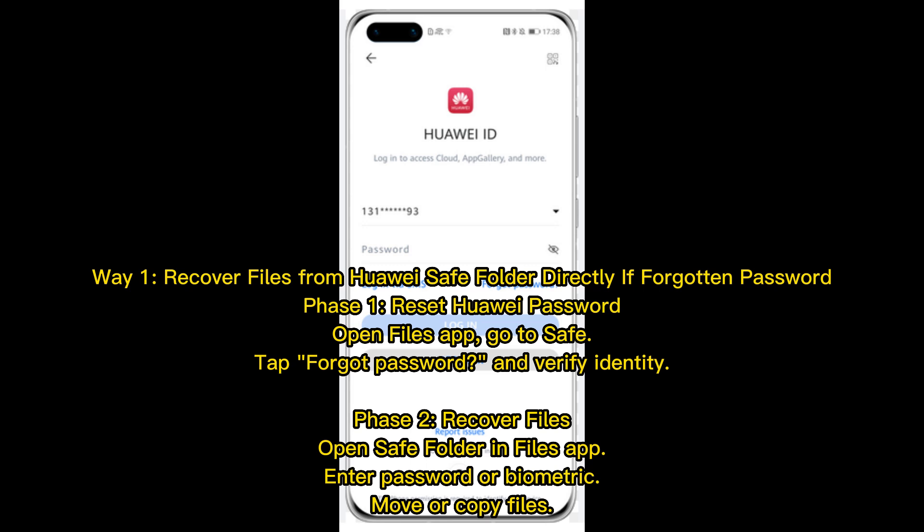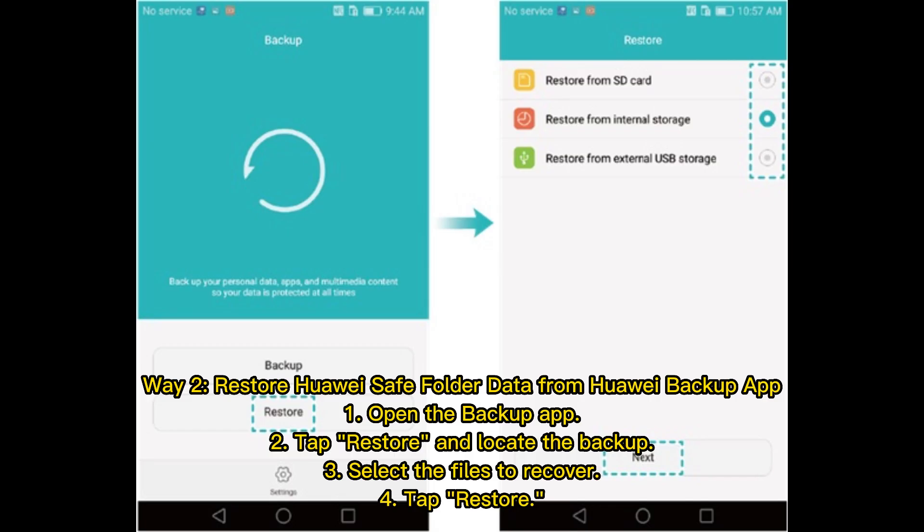Way one: recover files from Huawei safe folder directly if you've forgotten your password. Phase one — reset Huawei password: open the Files app, go to Safe, tap 'Forgot Password', and verify your identity. Phase two — recover files: open the safe folder in the Files app, enter your password or biometric, then move or copy your files.